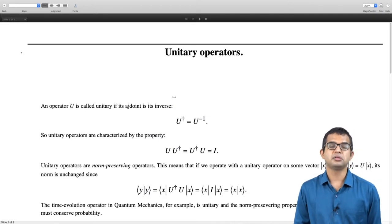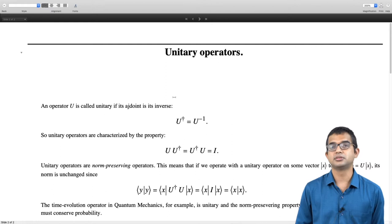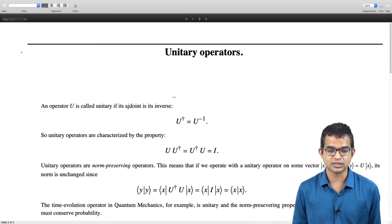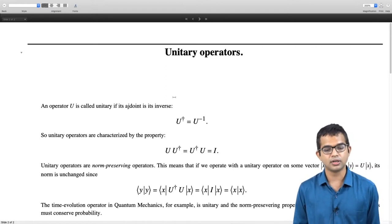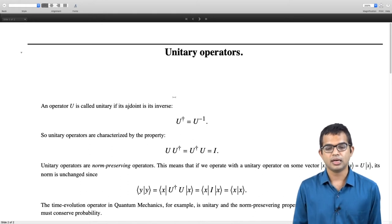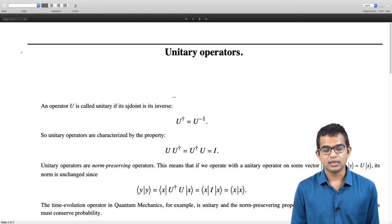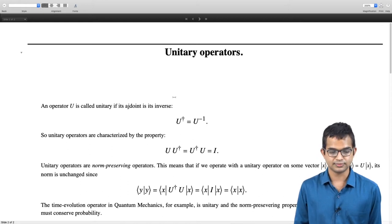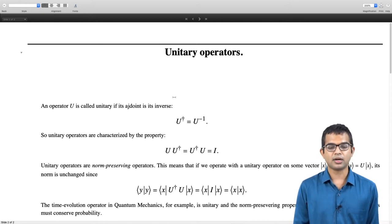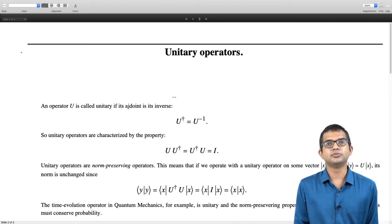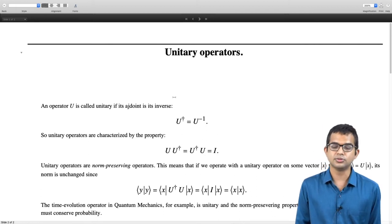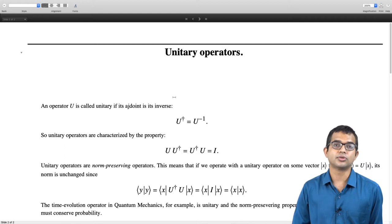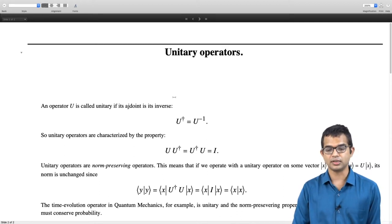An operator is called unitary if its adjoint is its inverse. A Hermitian operator is Hermitian if its adjoint is itself, but a unitary operator is unitary if its adjoint is its inverse — so U dagger is equal to U inverse. Unitary operators are characterized by U times U dagger equals U dagger times U equals I, and they are what are called norm-preserving operators.